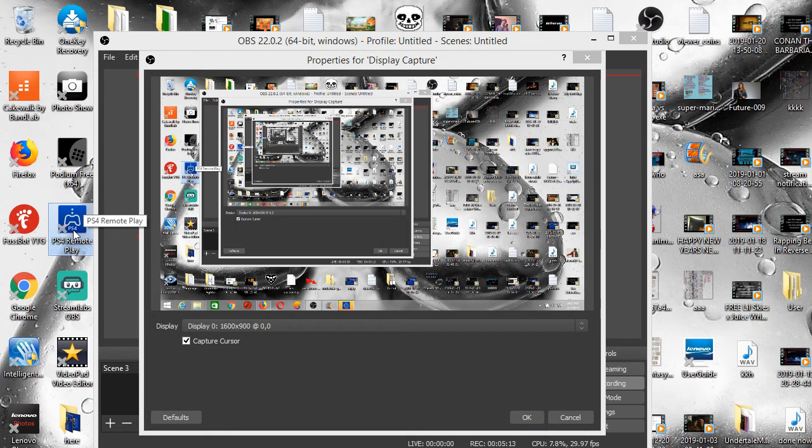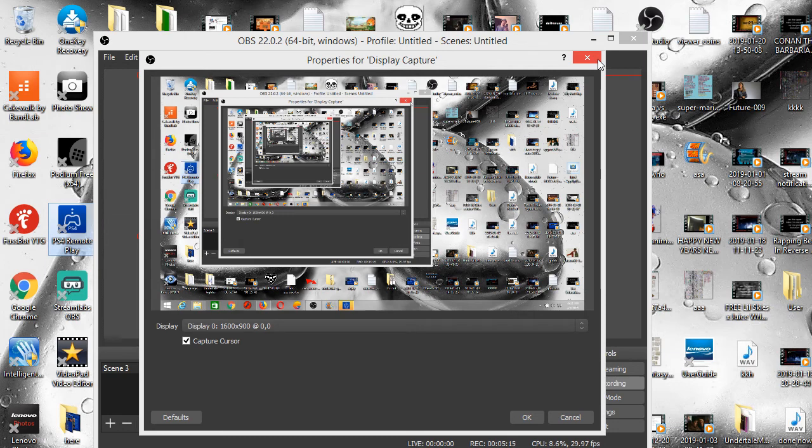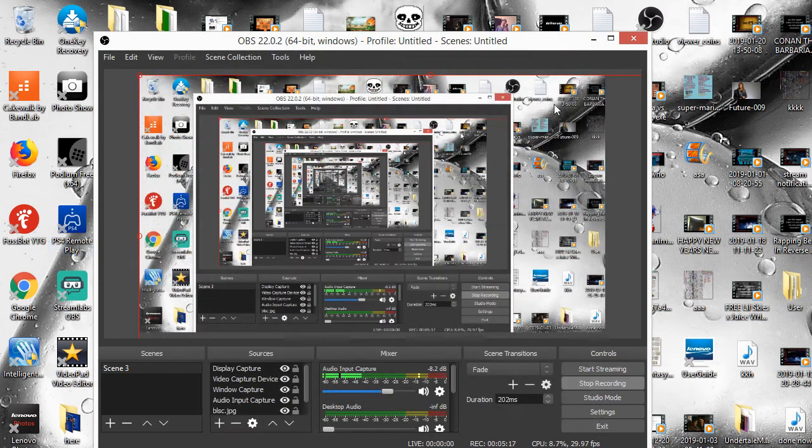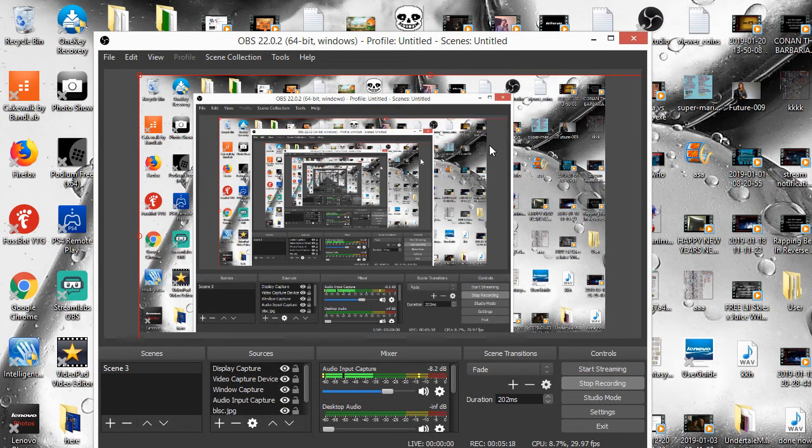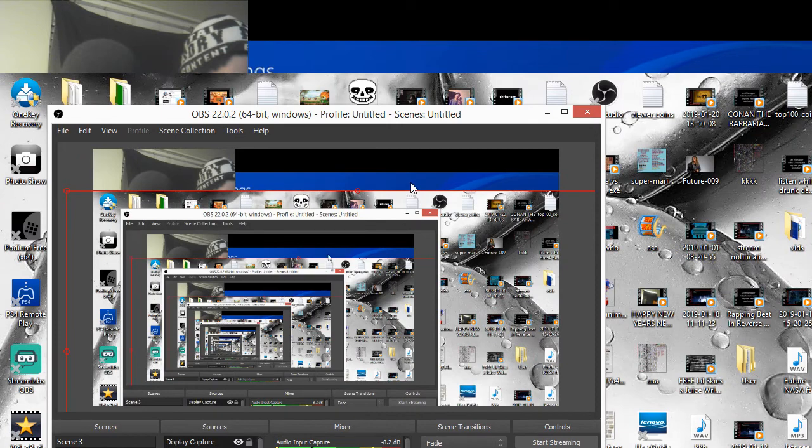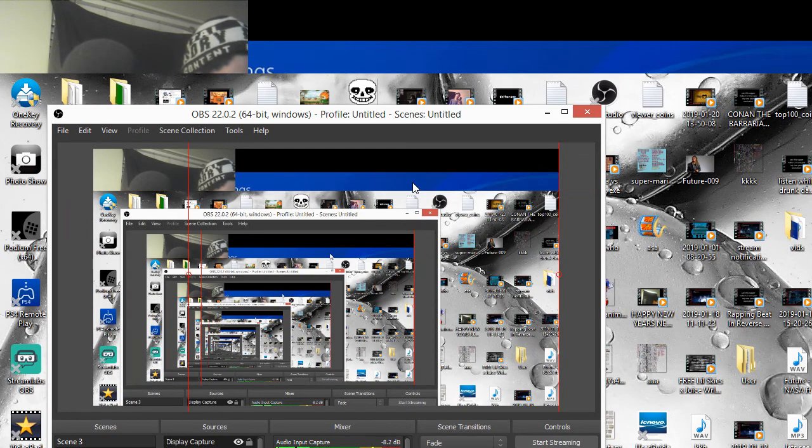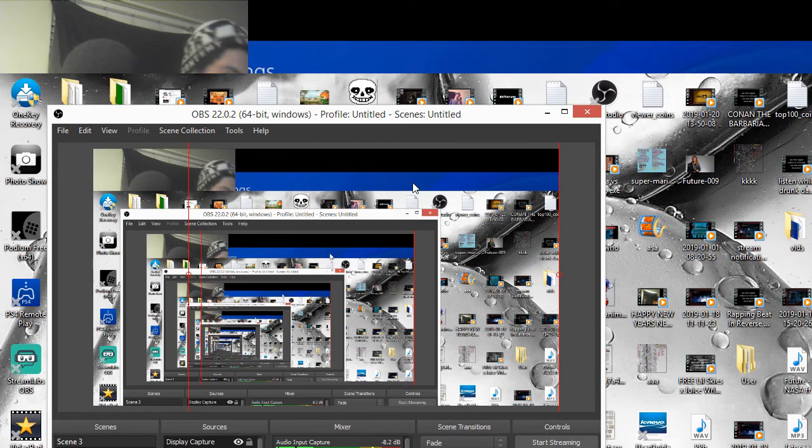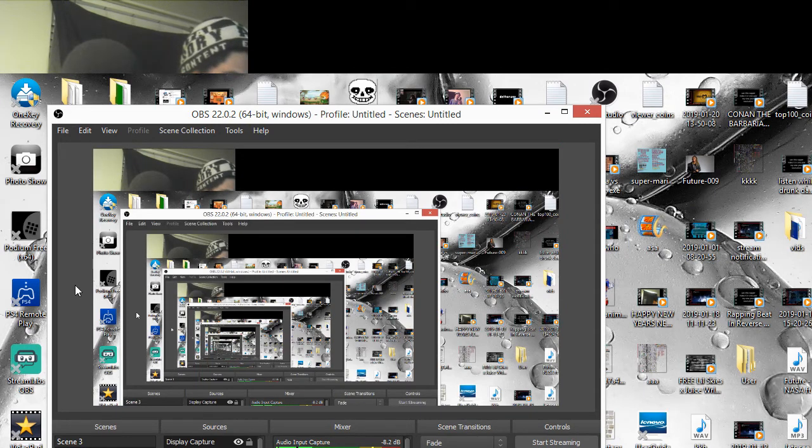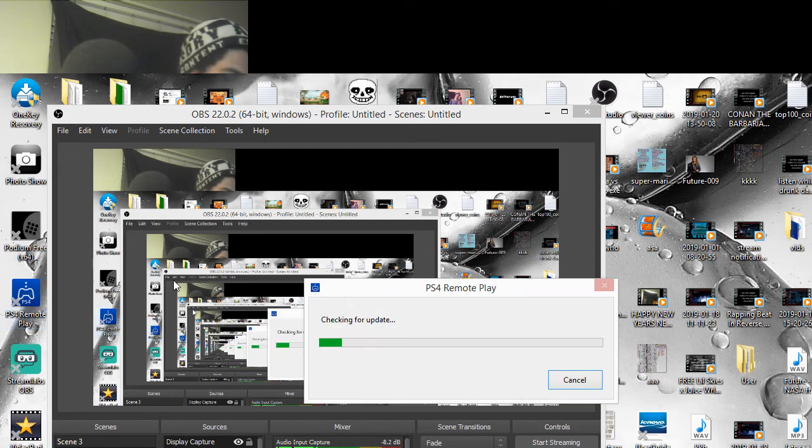Okay, I'm going to go ahead and close out of it. So that way you guys can see what it looks like whenever you open it. And there it is.